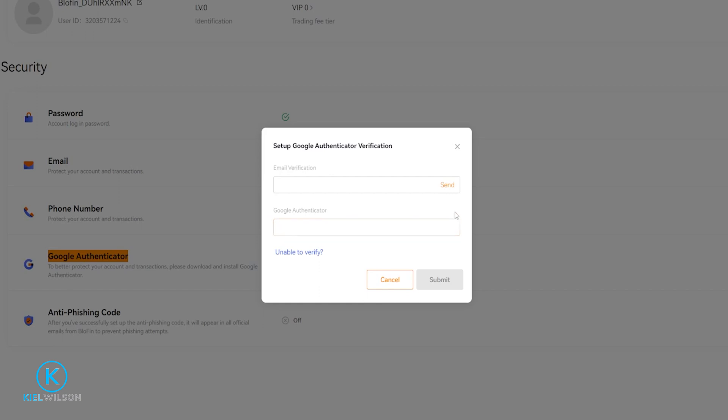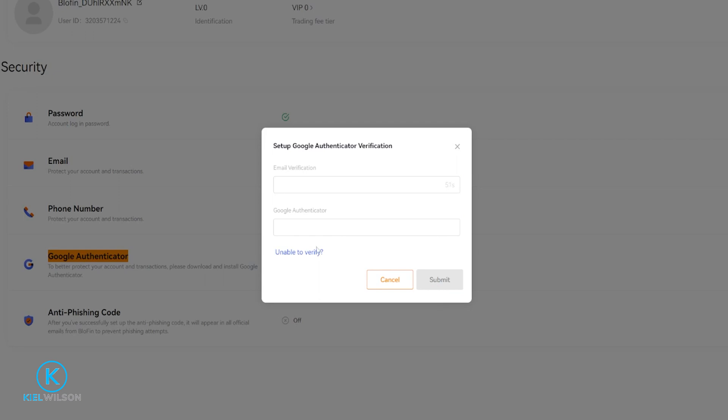To get your email verification just click right here on send. Put in your codes and then click on submit. And you'll have bound Blowfin to Google Authenticator.